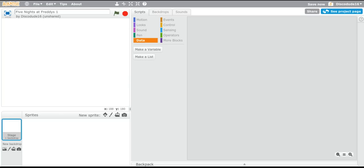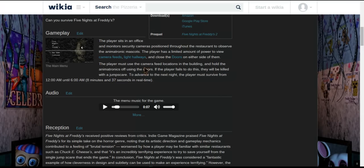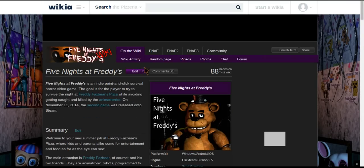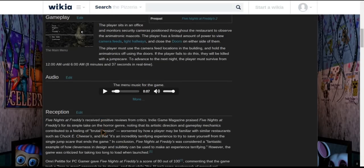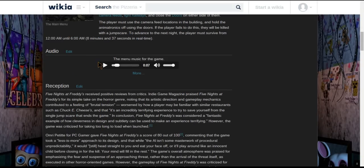One thing I found helpful in order to take some images and sounds is the Five Nights at Freddy's Wikipedia, which is right here. This has about every single image in the game and the sounds — for example, this is the main menu sound.